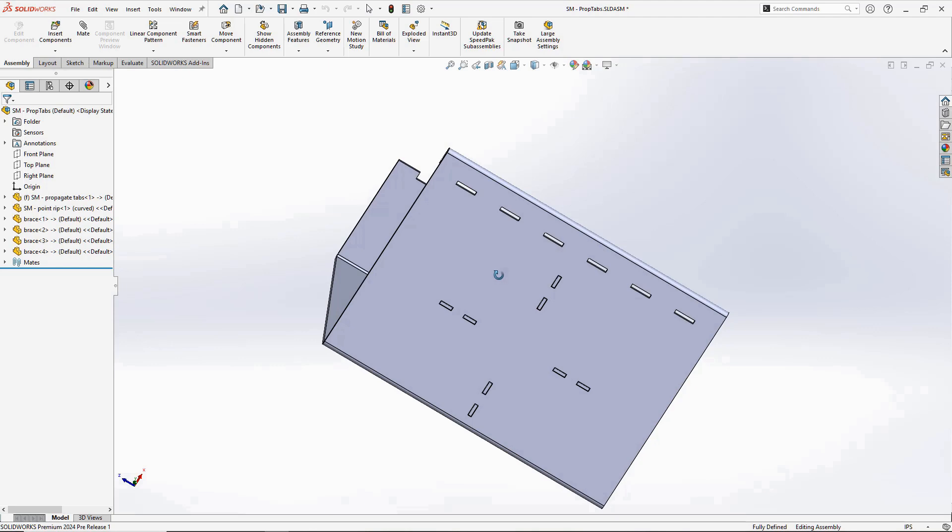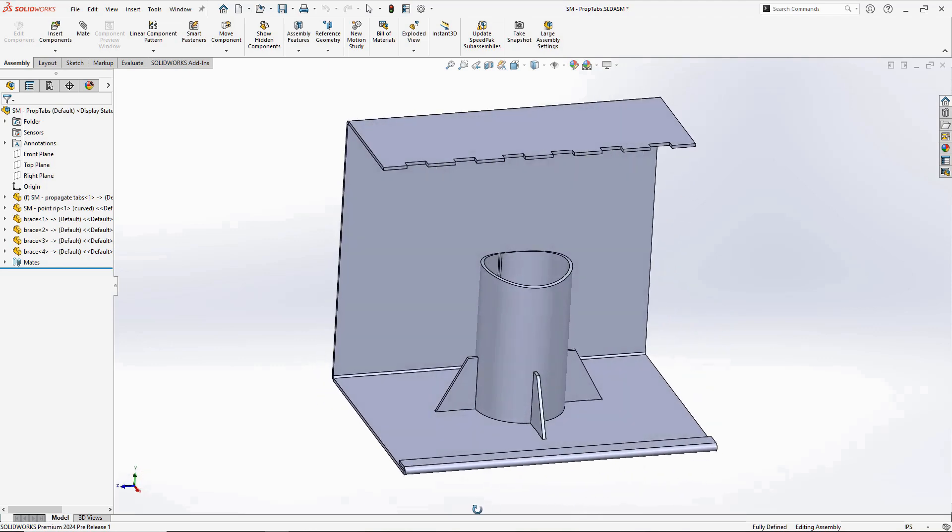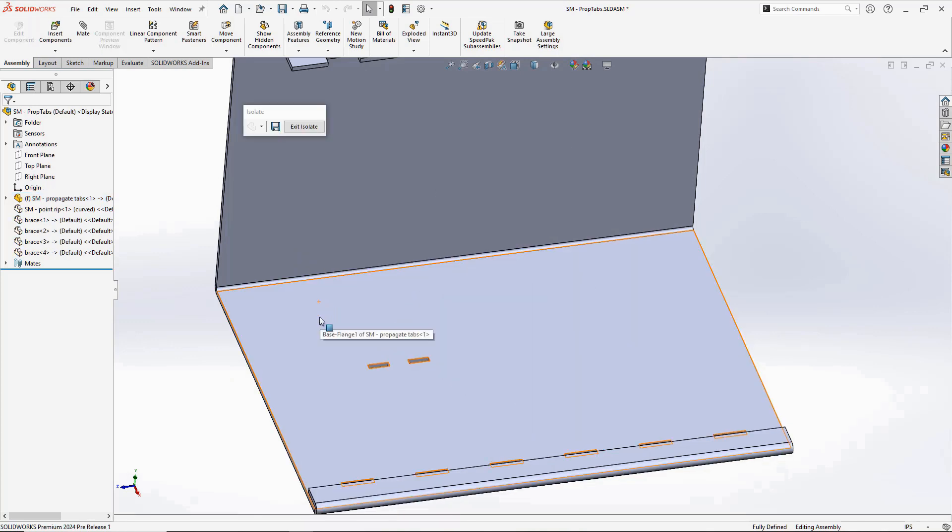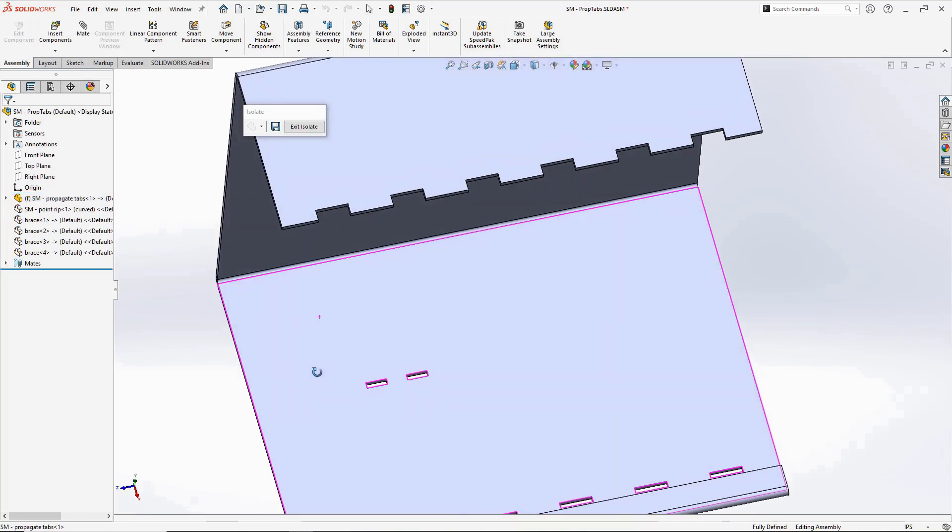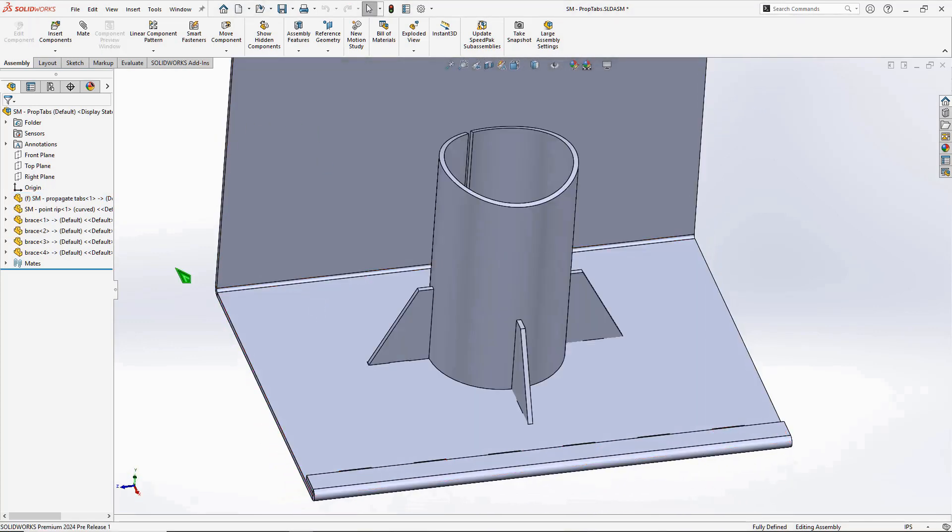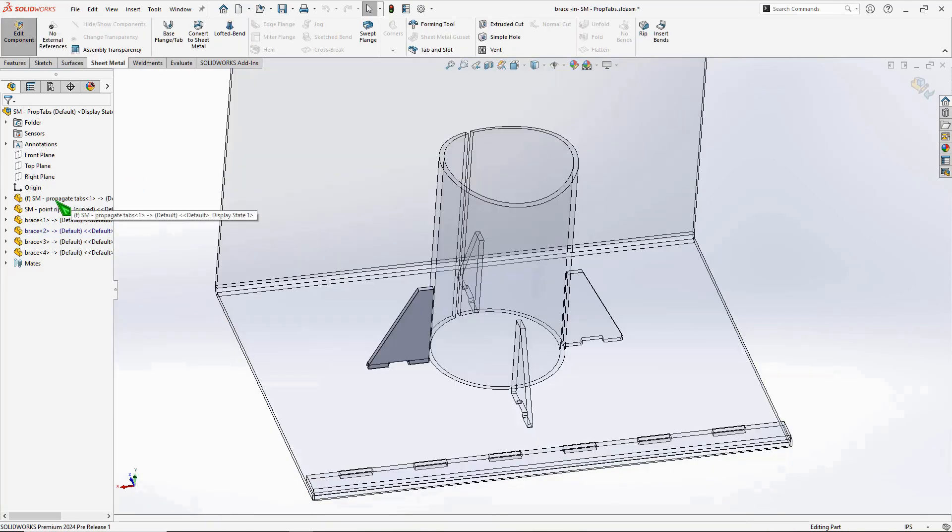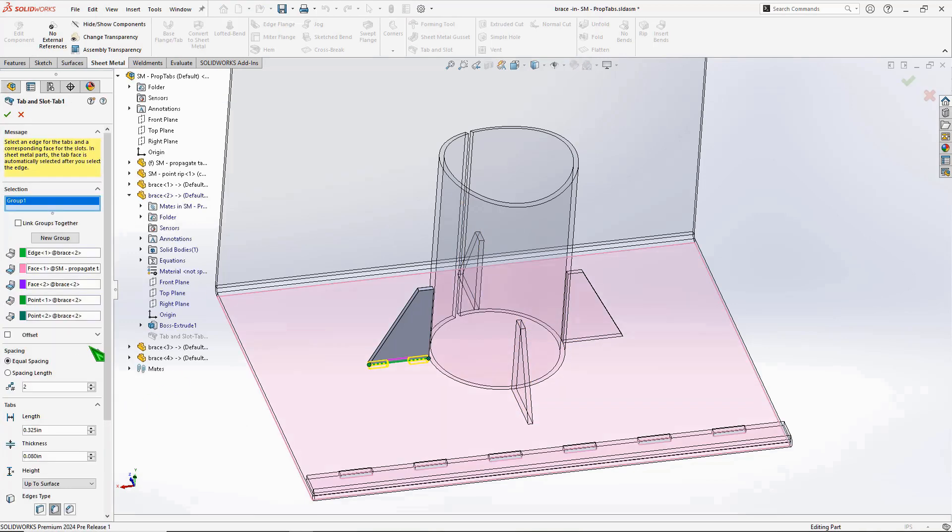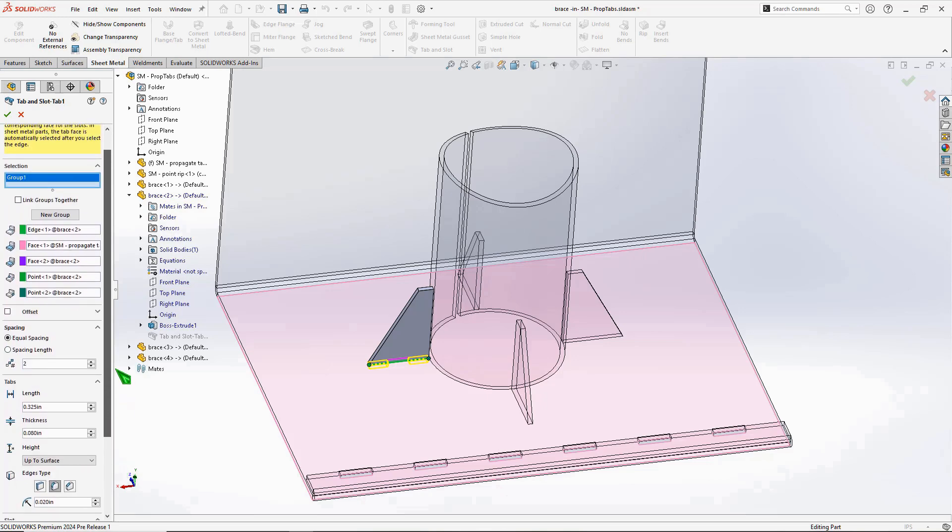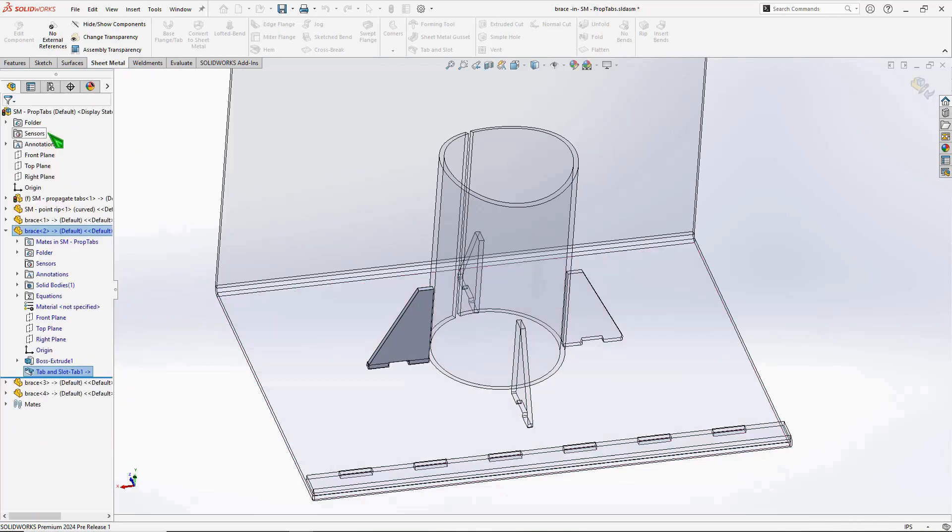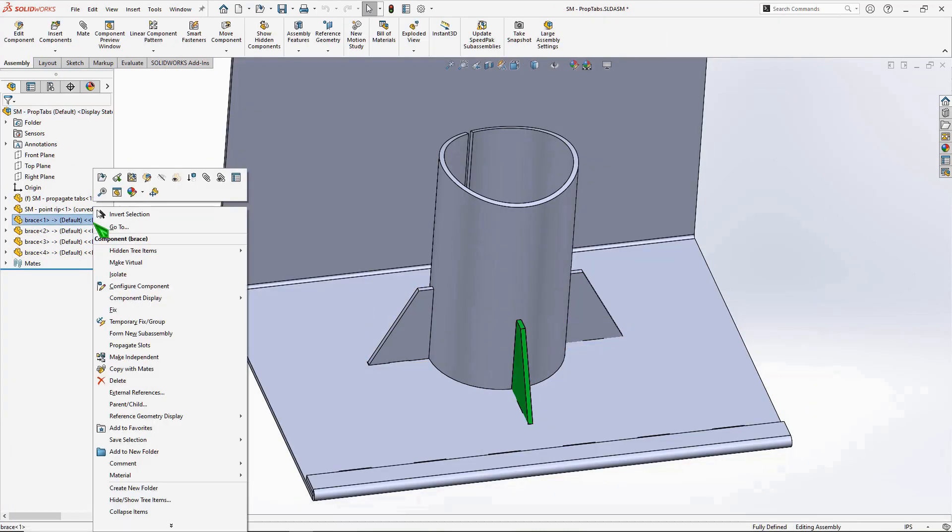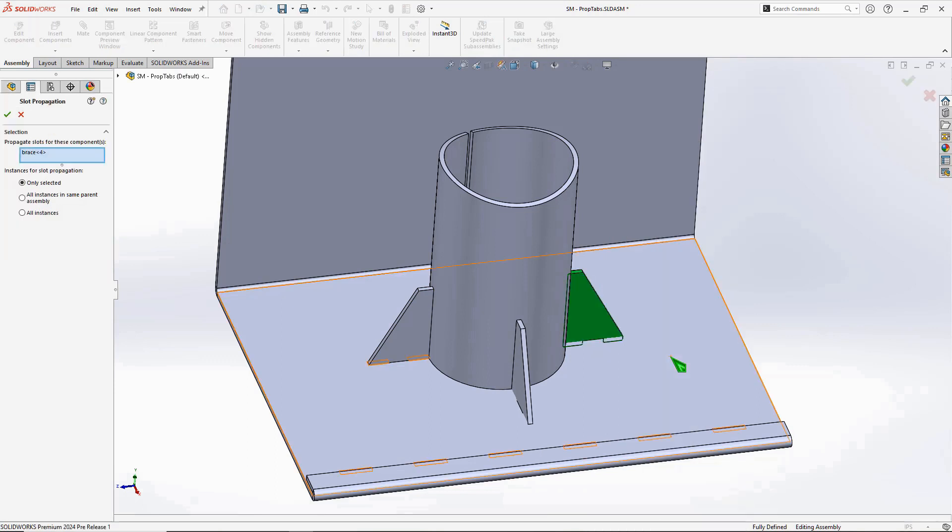The slots are what we're more concerned with, and as you can see they have propagated and appear for every instance of our brace component. You may run into a situation where it would be nice to propagate the slots after the fact. For reasons unbeknownst to us mere mortals, the propagate option will not be available in the property manager if editing an existing tab and slot feature. There is a particular process that must be used which consists of right-clicking on any of the components containing the tab and slot feature. This can be done from the feature manager or graphics area, it makes no difference. Select propagate slots from the right mouse button menu and away you go.